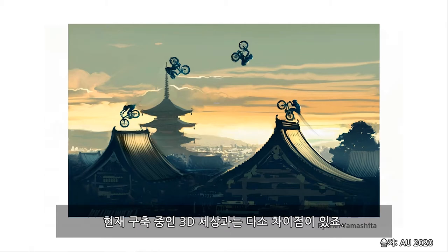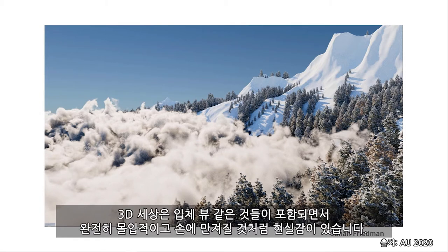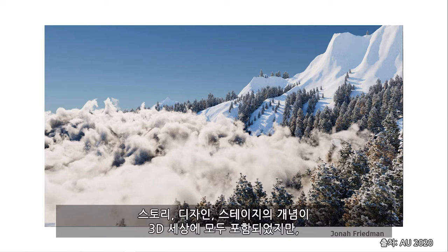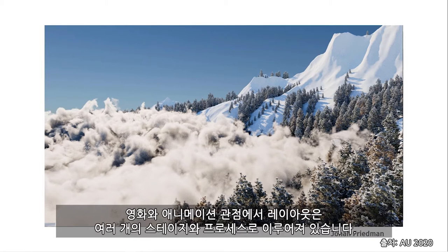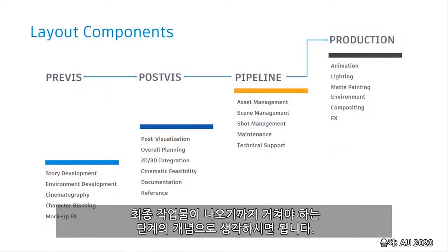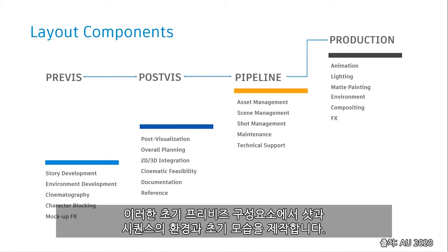And now, that's a bit different for the 3D worlds being built now. These worlds are fully immersive and almost tangible with the inclusion of stereoscopic views and such. The concepts of story, design, and stage were all included in the 3D world, but there are a number of additional tasks and hurdles included into the mix. Layout from a film and animation standpoint is comprised of multiple stages and processes within. Think of it like the steps up to a final product.